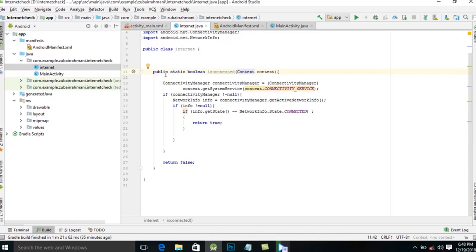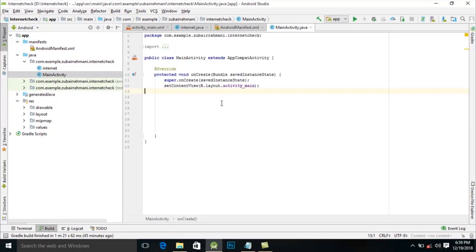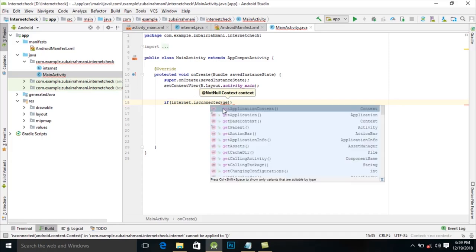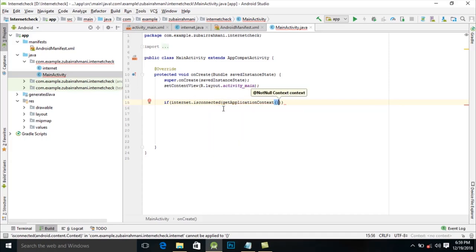Okay friends, now our Java class is ready. Now we display our dialog to the user when the user is not connected to the internet. For that, use internet dot isConnected. Now here is getApplicationContext.